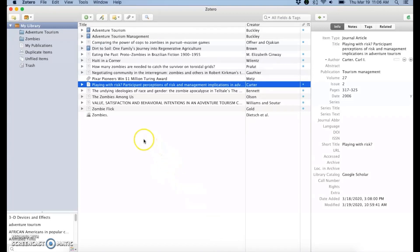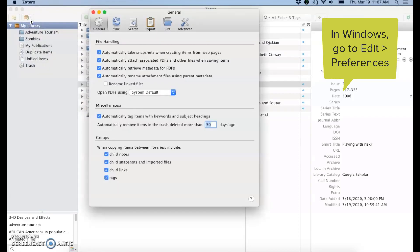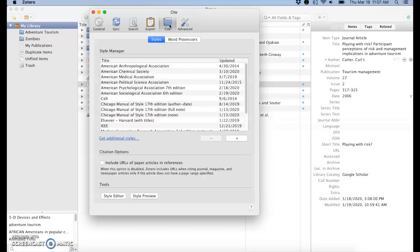So in Mac, it's Zotero preferences. Click on preferences and then you will go to cite up here in this menu.